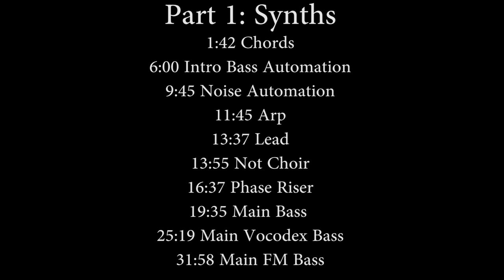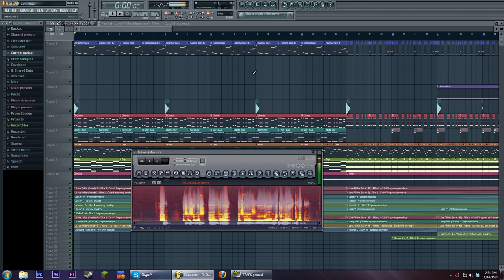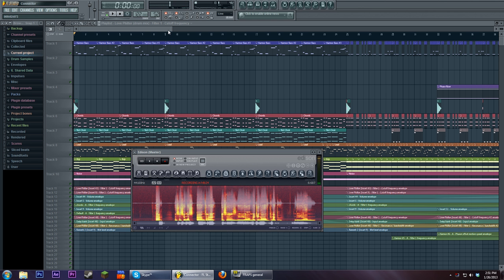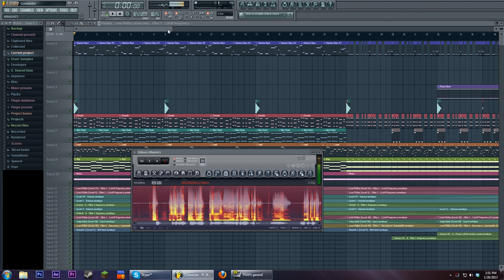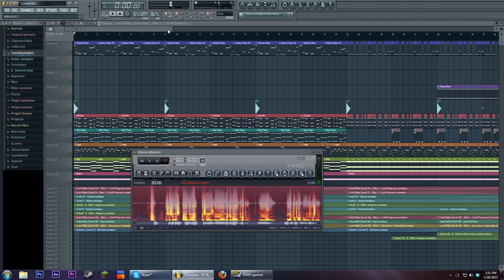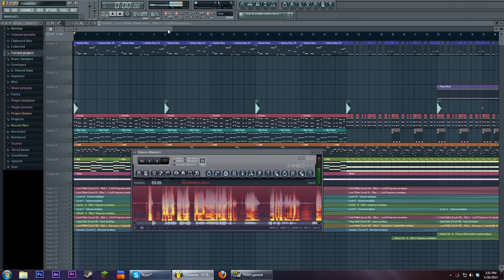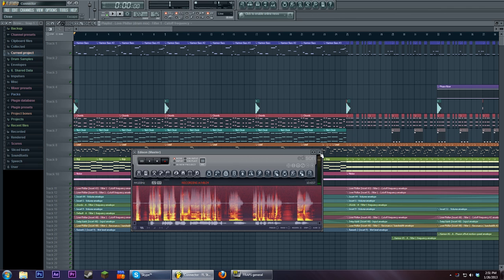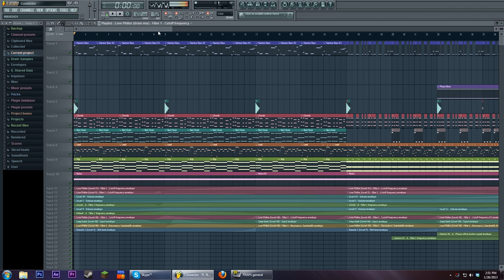Hi, this is Seamless, and today this is the making of Connector, the electro track I released recently. So I'm just going to go through it chronologically and I will learn you some music.